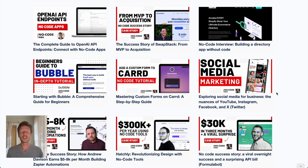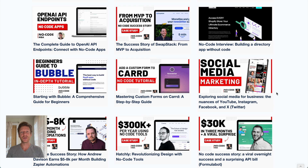If you're new to the channel, please subscribe. If you've enjoyed this video, please like and share it. Check out the description for the links I've mentioned. I'll speak to you soon — bye for now.